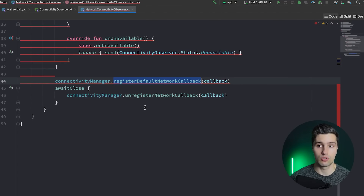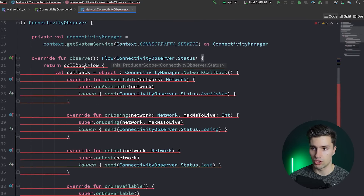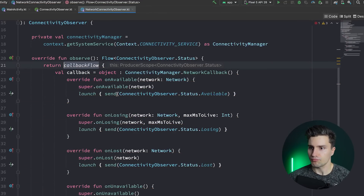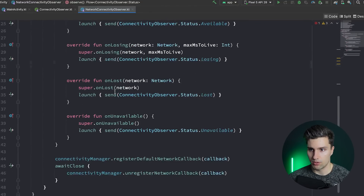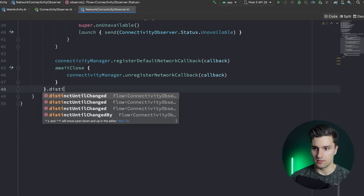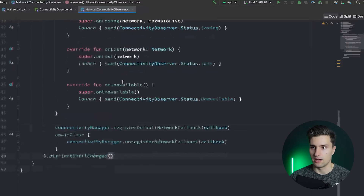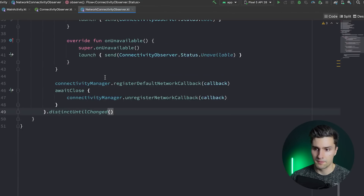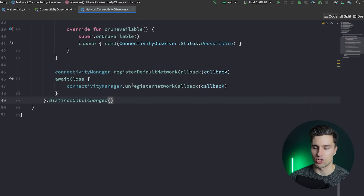We get an error because we need the ACCESS_NETWORK_STATE permission, which we simply add to the manifest. We can also chain .distinctUntilChanged() on the flow, which ensures that if two consecutive emissions of the same status occur, it won't trigger again — it only emits when there is an actual change in status.